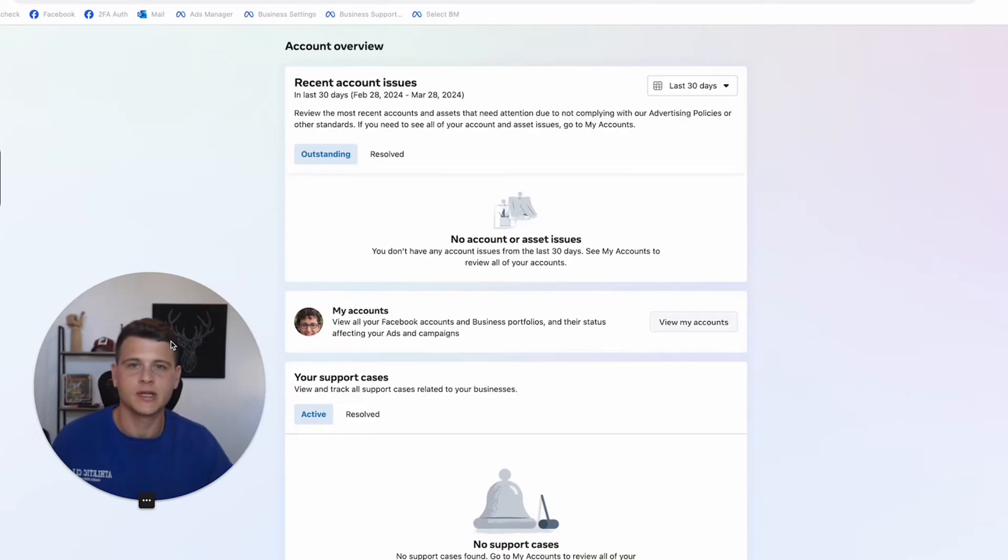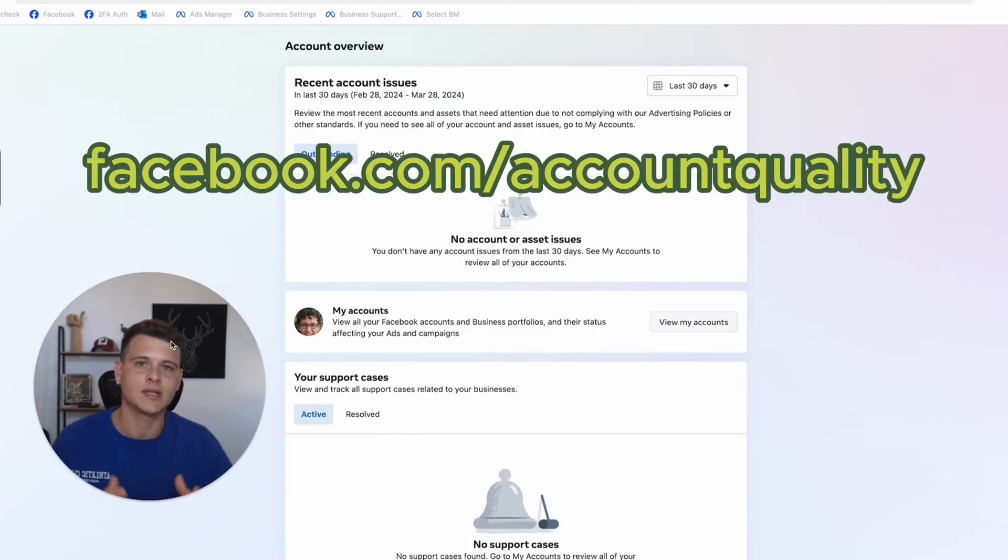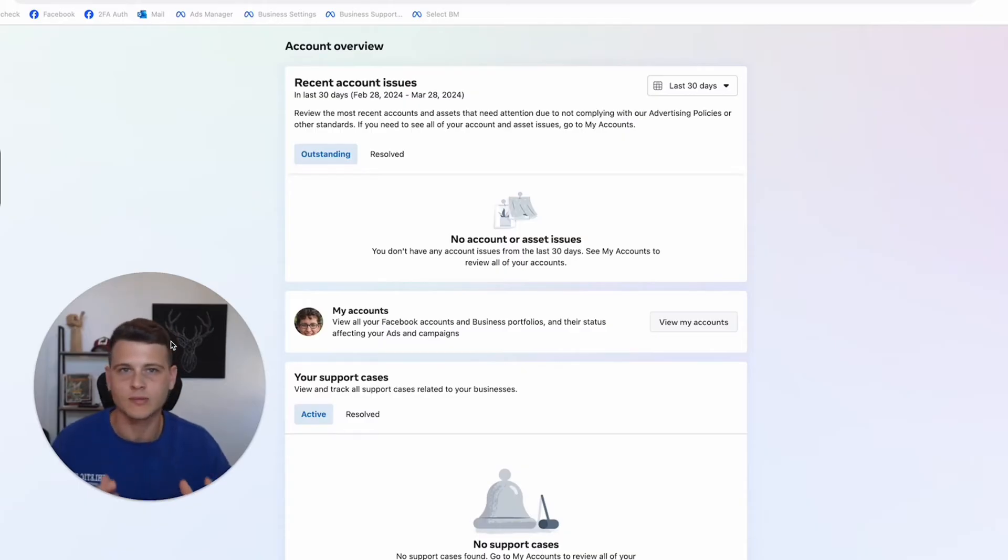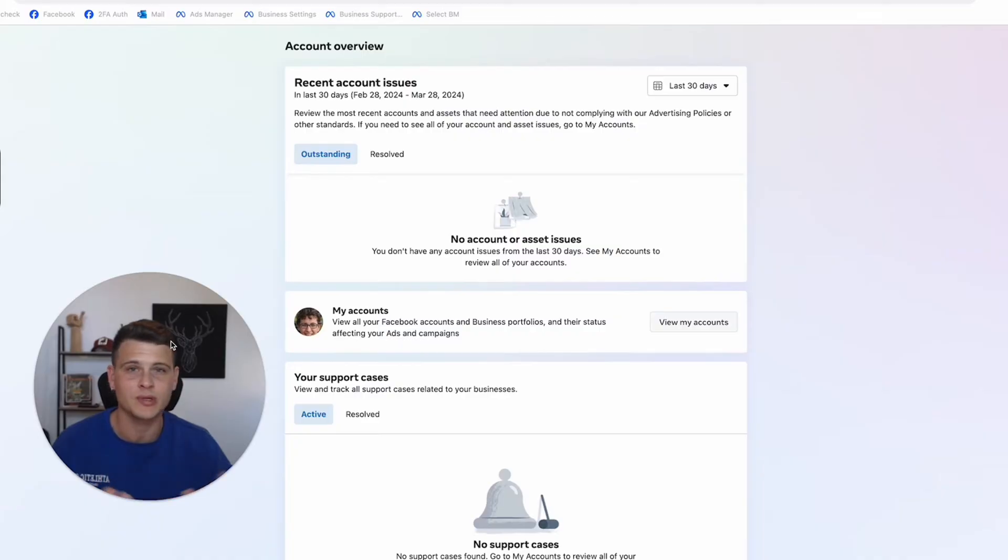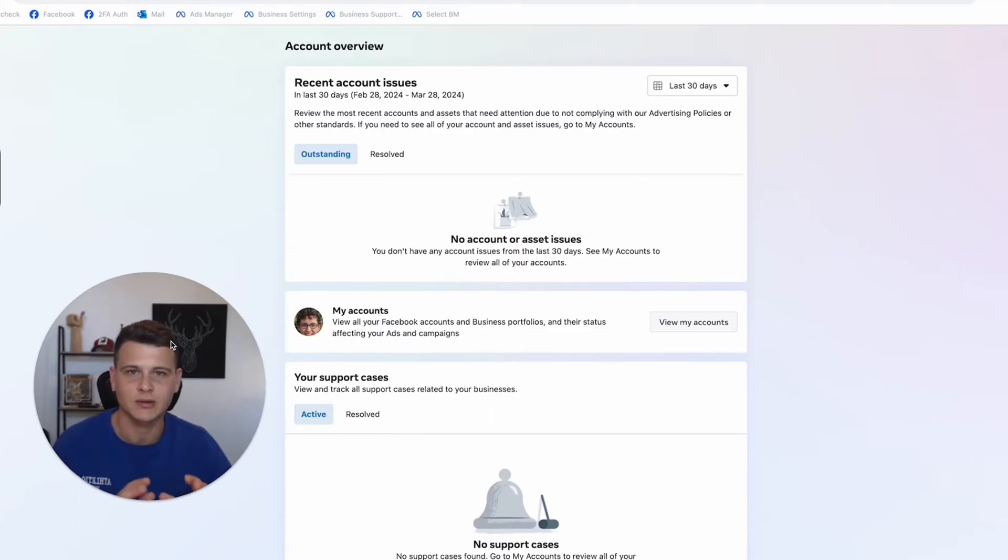The first thing I want to do is go to facebook.com/accountquality. This is essentially the place where you can see all the problems with your account. In the past it was called account quality, but now it's like account health or business support center. They keep changing the names all the time, just make sure you go to facebook.com/accountquality.